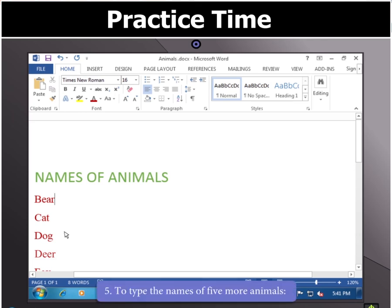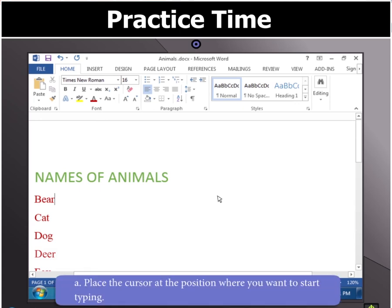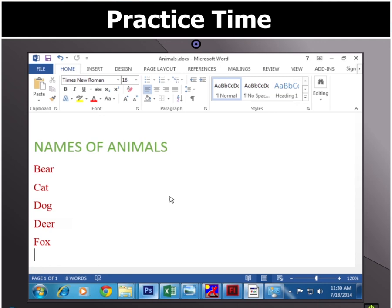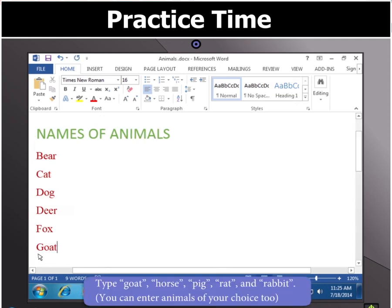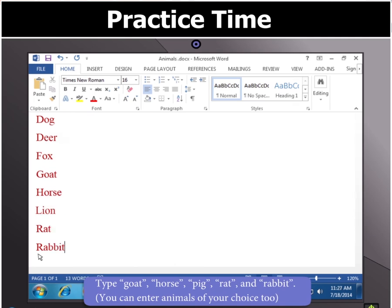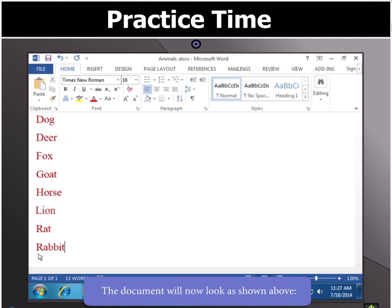Next, we have to add 5 more animal names. To do that, place the cursor at the position where you want to add the names and start typing the names of 5 more animals of your choice. For example, you can type goat, horse, lion, rat and rabbit.